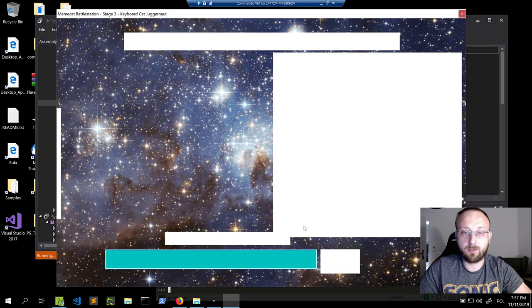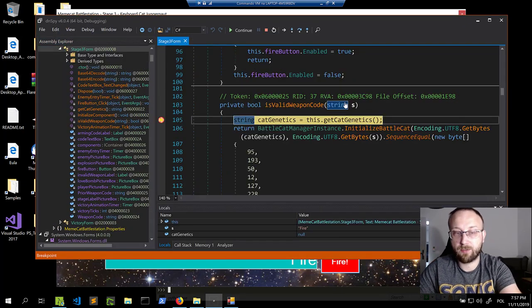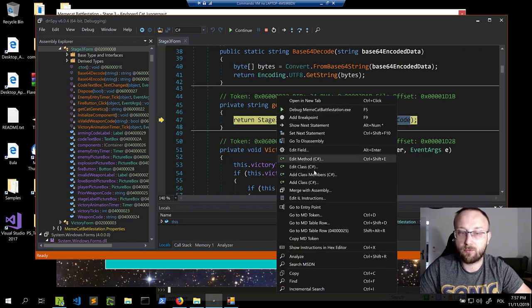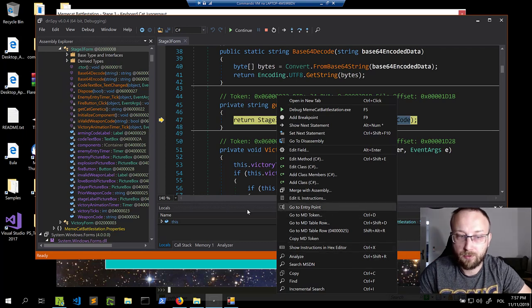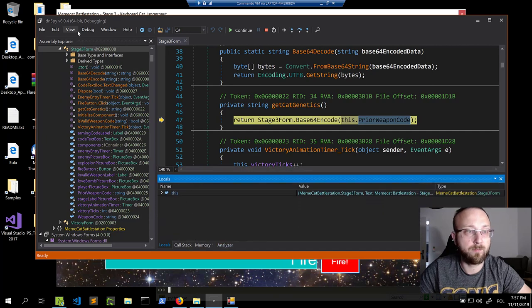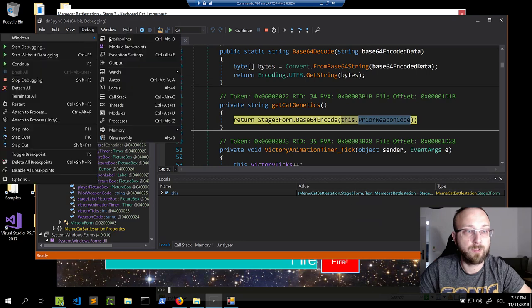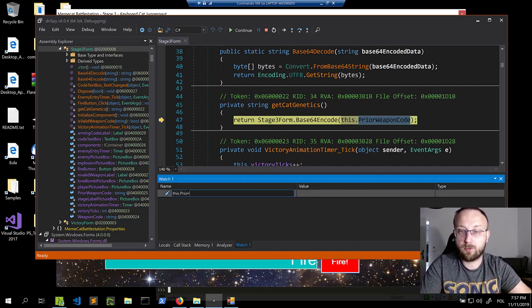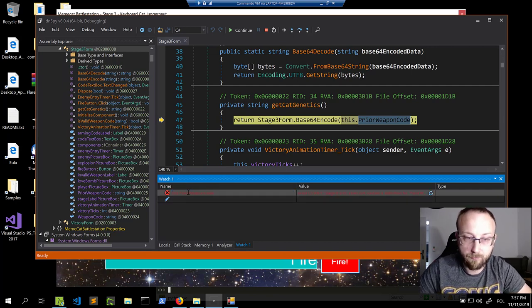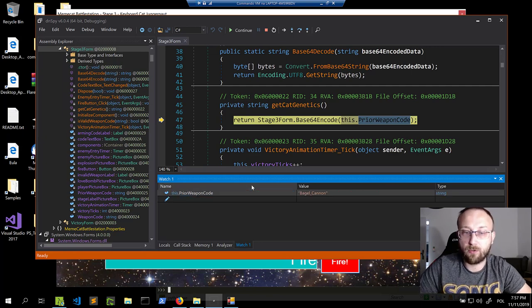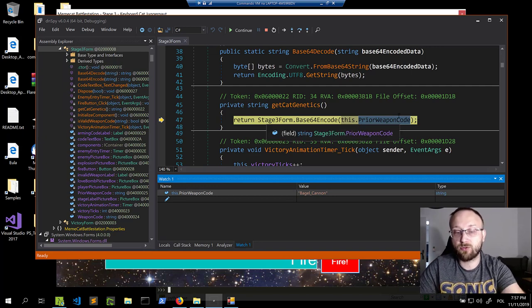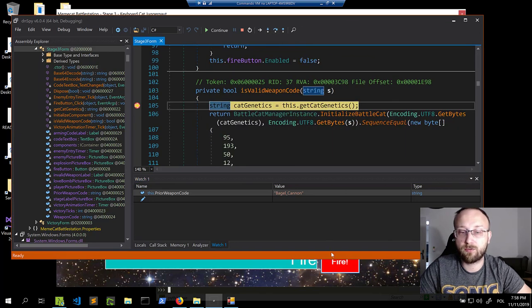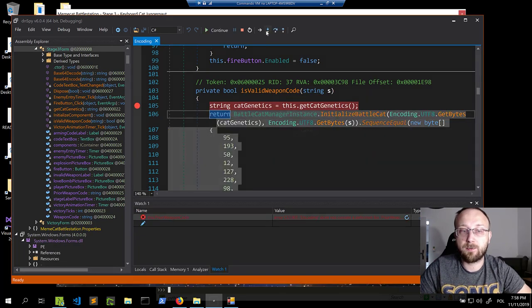The breakpoint should be there. Going through the stages again: rainbow for stage 1, bagel cannon for stage 2, and we're in stage 3. Let's fire. We hit the breakpoint. Checking the 'prior weapon code' in the watch window — it's 'bagel cannon,' so we assumed correctly. It's base64 encoded, so we need to remember that when writing the decoder.